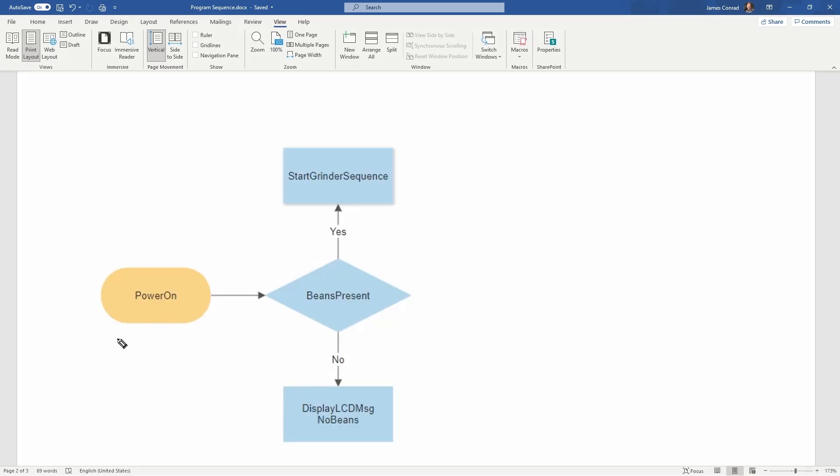And then scrolling down here, here's also my flowchart. So I want to power on. Of course, this is a very simple flowchart. Doesn't have much going on here.